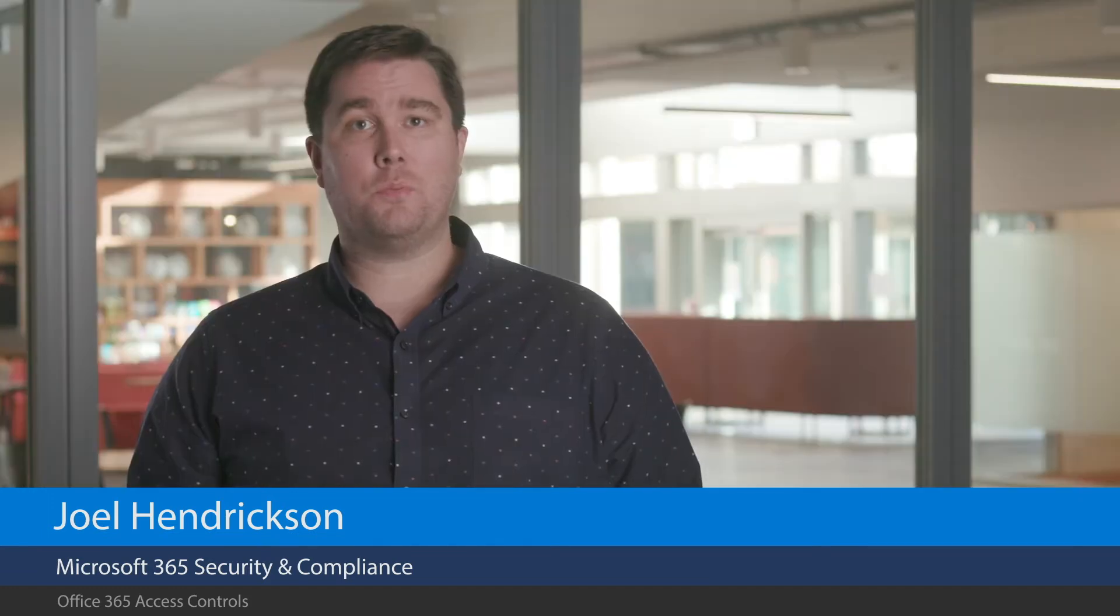Hi, I'm Joel from Microsoft. At Microsoft, we operate on the principle of zero standing access. That means our personnel, by default, does not have standing access to customer data. When just-in-time or temporary access is granted, it's the bare minimum, meaning our experts have the minimum access and time required to complete the task.